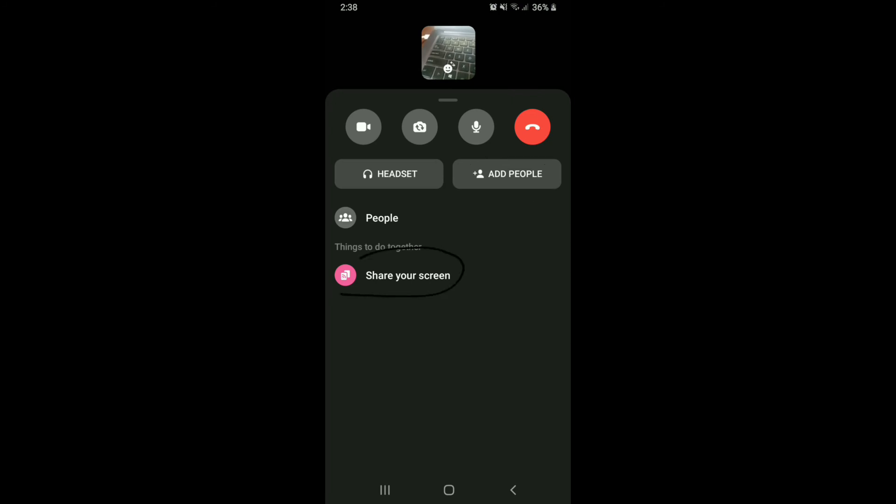You can add people by tapping on the add people option and add more people to your group. You can also share your screen by tapping on share your screen option under things to do together.